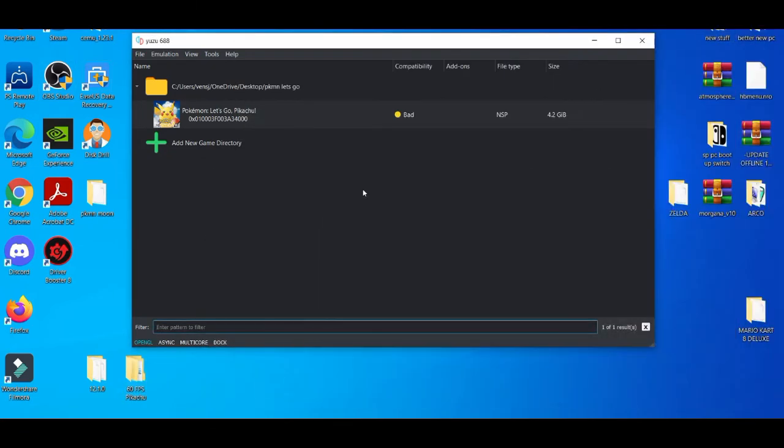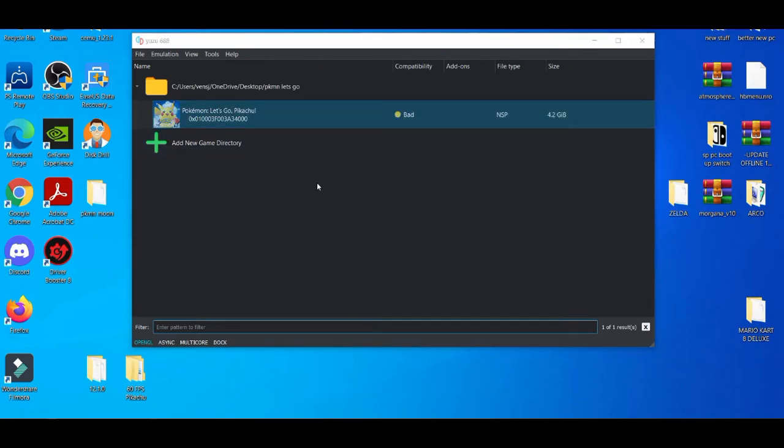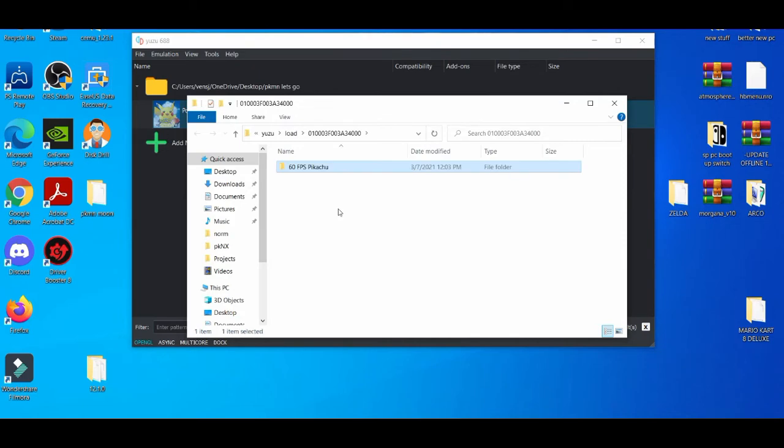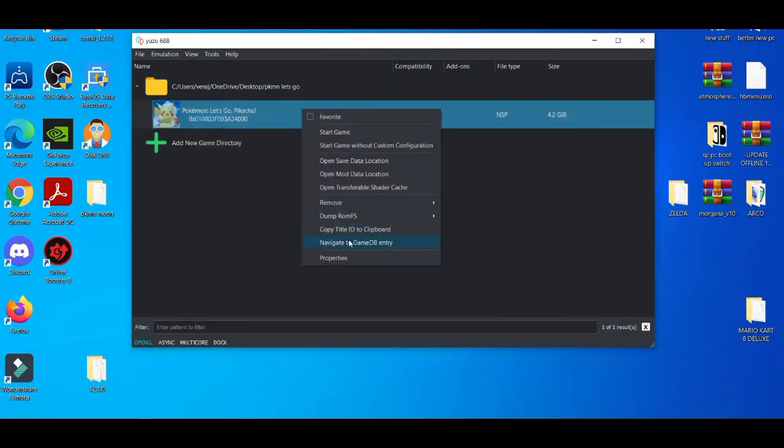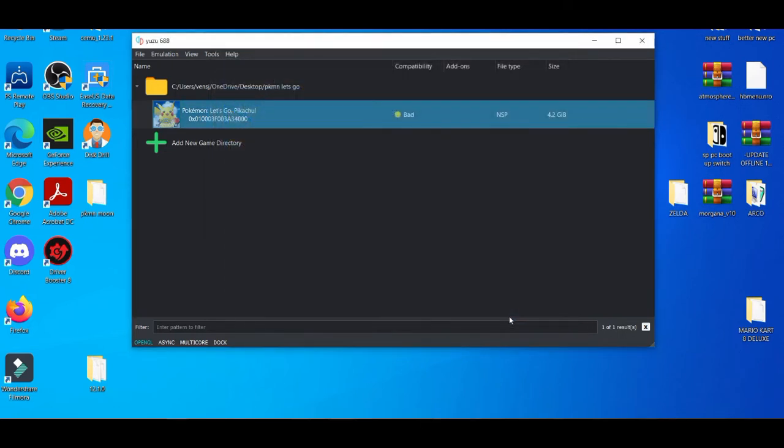Minimize this real quick, go to mod data location, and drag and drop it right here. Then you close it and make sure it's on. You do that by going to Properties and making sure the box is checked. Click OK on that.